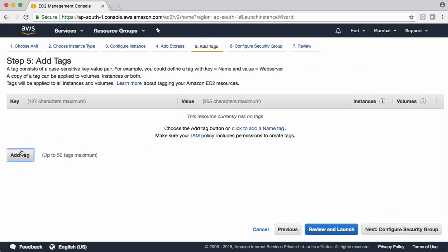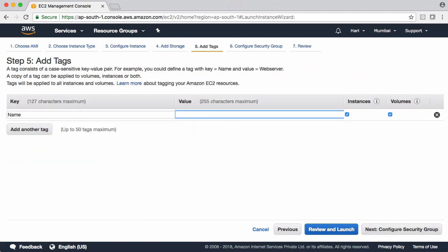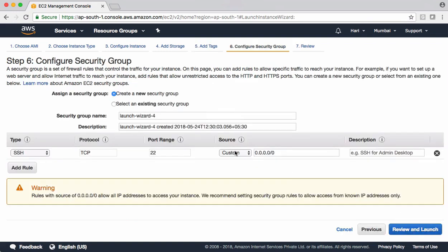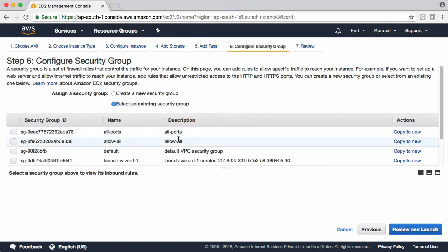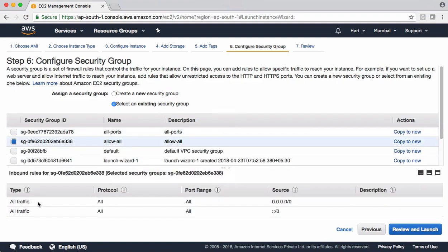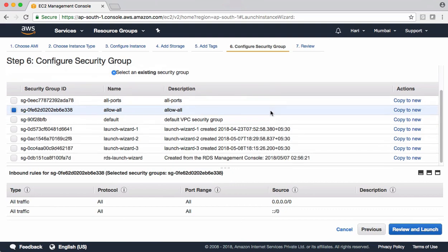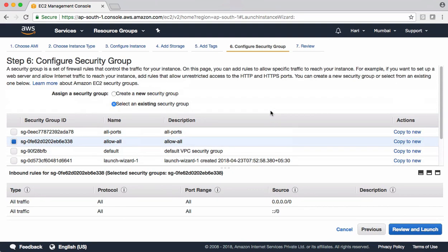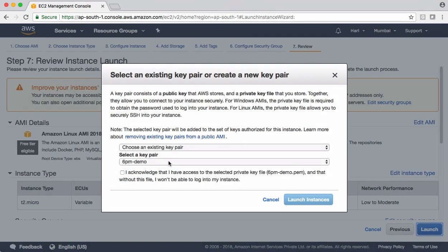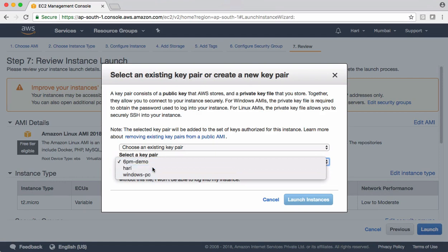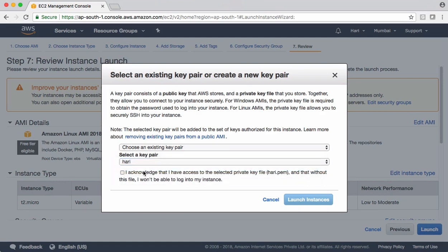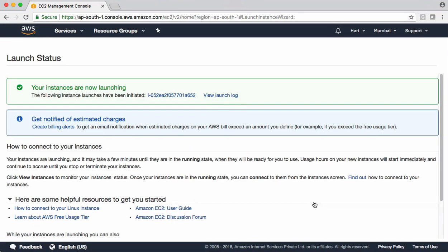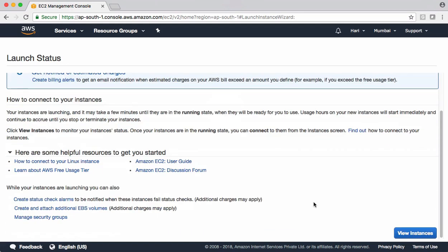Tags, better to add tags. I'm calling this one as a web server one. Security group. I want to choose a group which accepts all traffic. I don't have any specific security rule requirements in this case. Review and launch it. I'm going with my own key pair. Launch it. Let this machine come up.